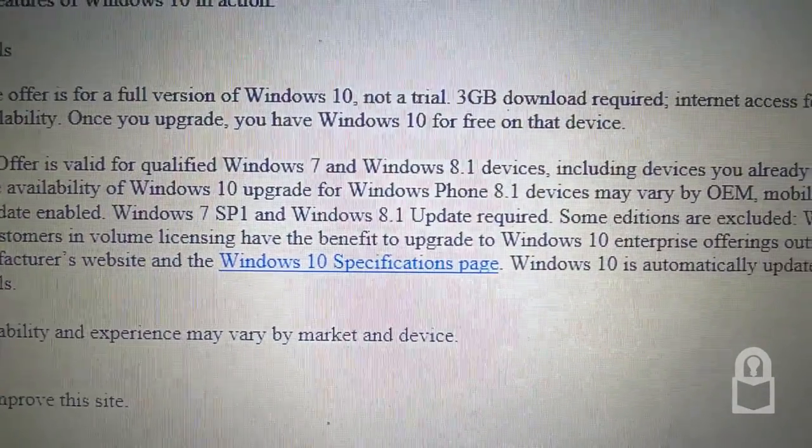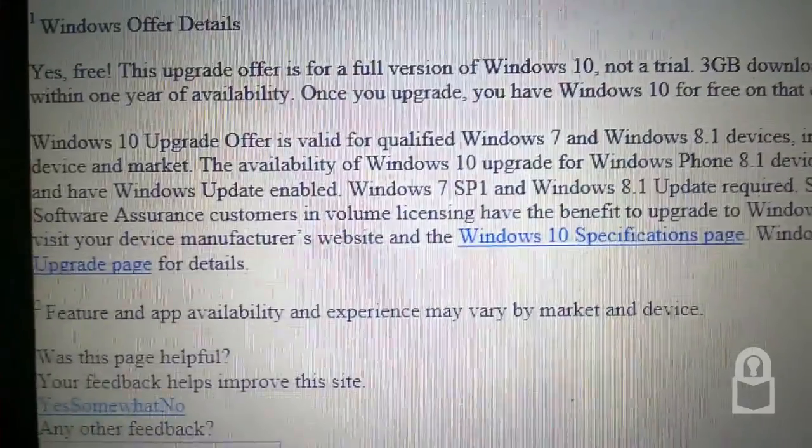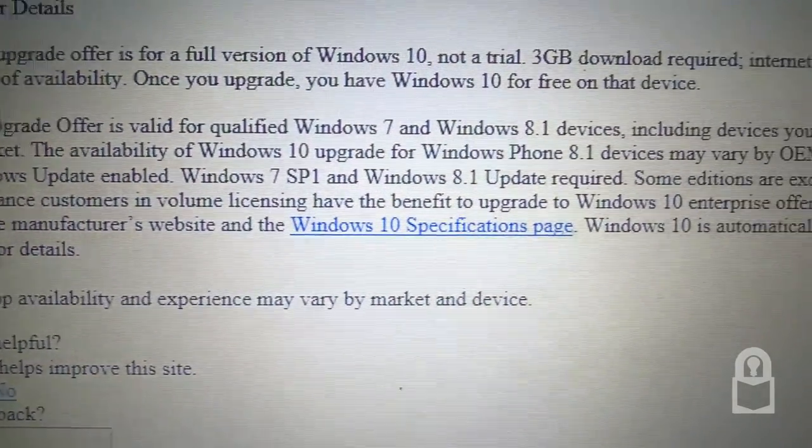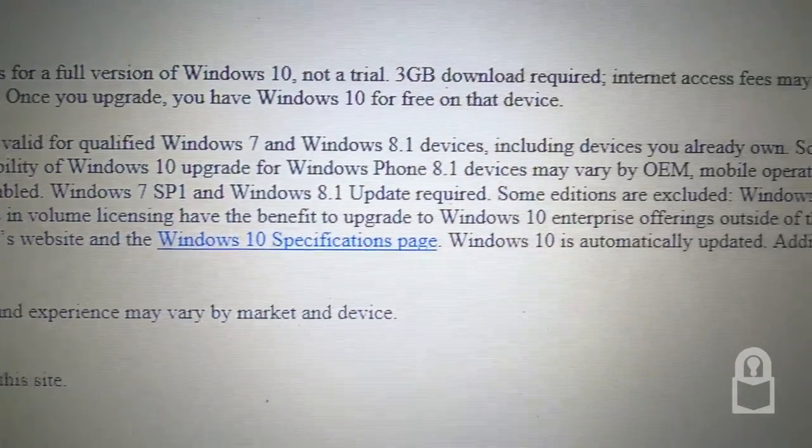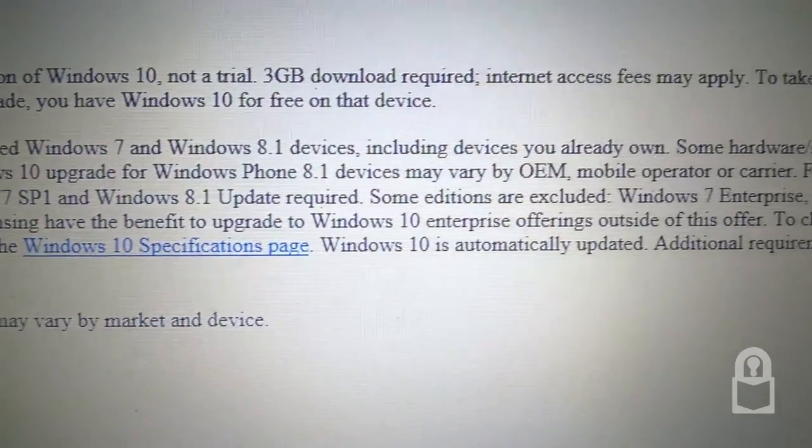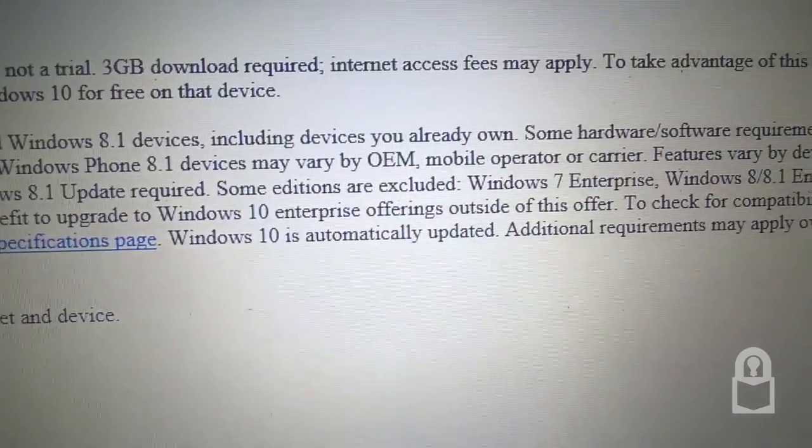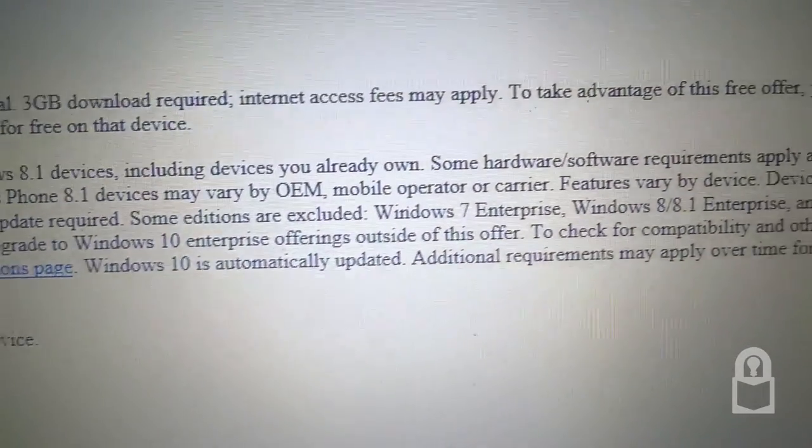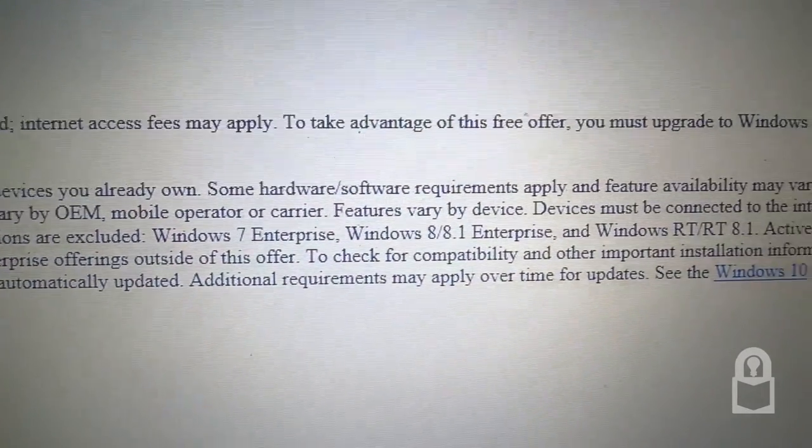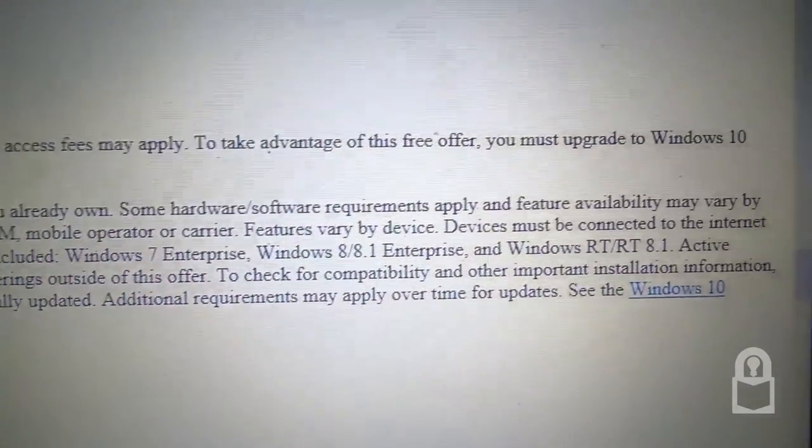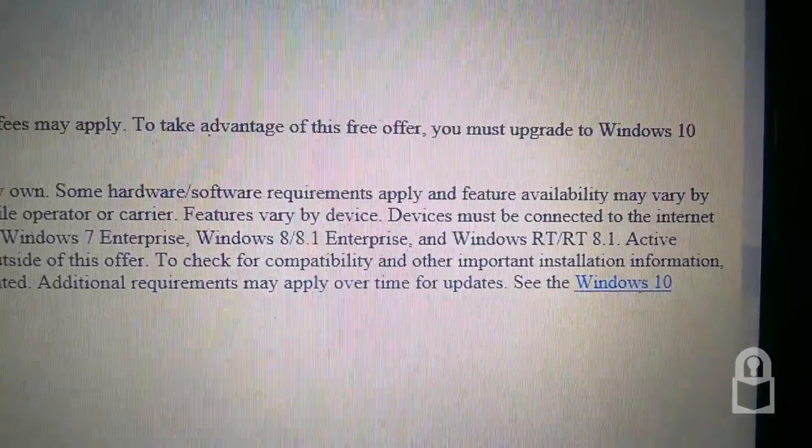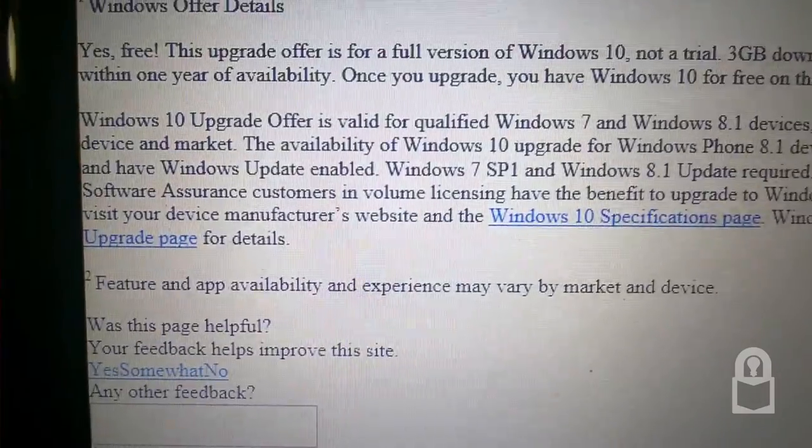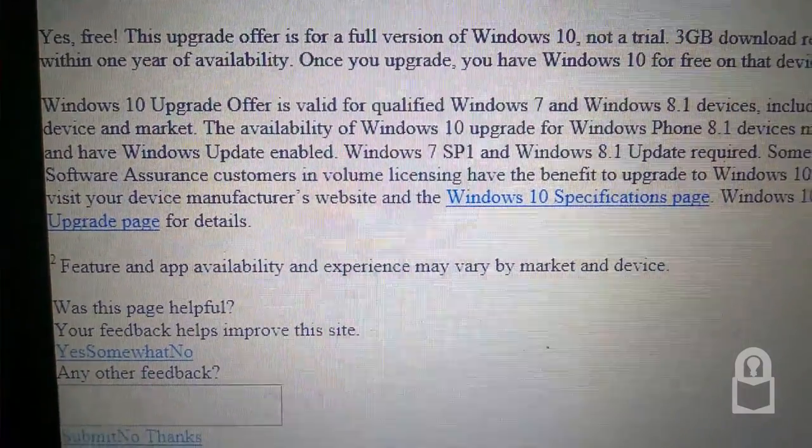Windows 10 upgrade offer is valid for qualified Windows 7 or 8.1 devices, including devices you already own. Some hardware and software requirements may apply and feature availability may vary by device and market.